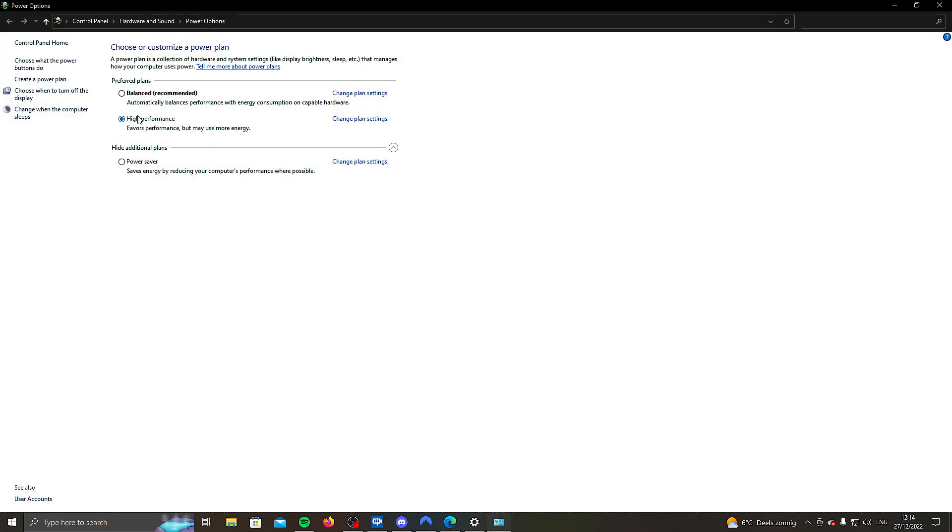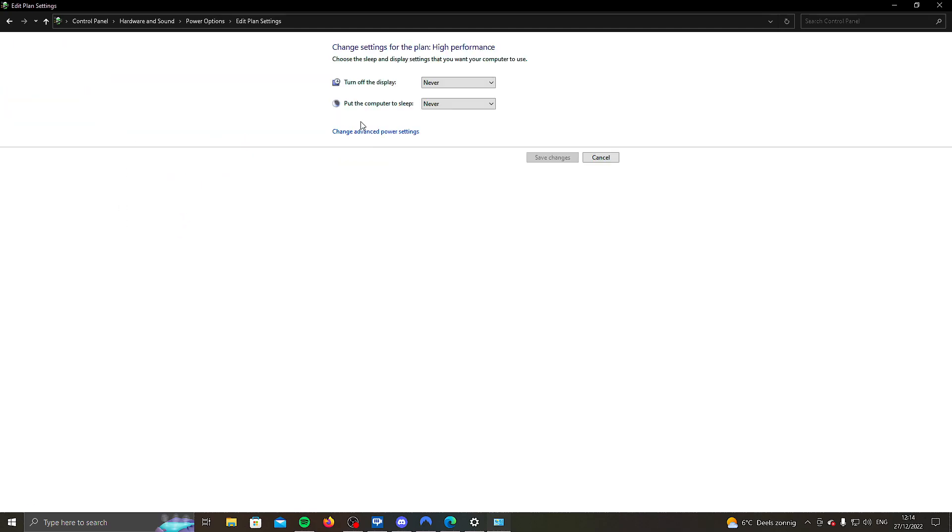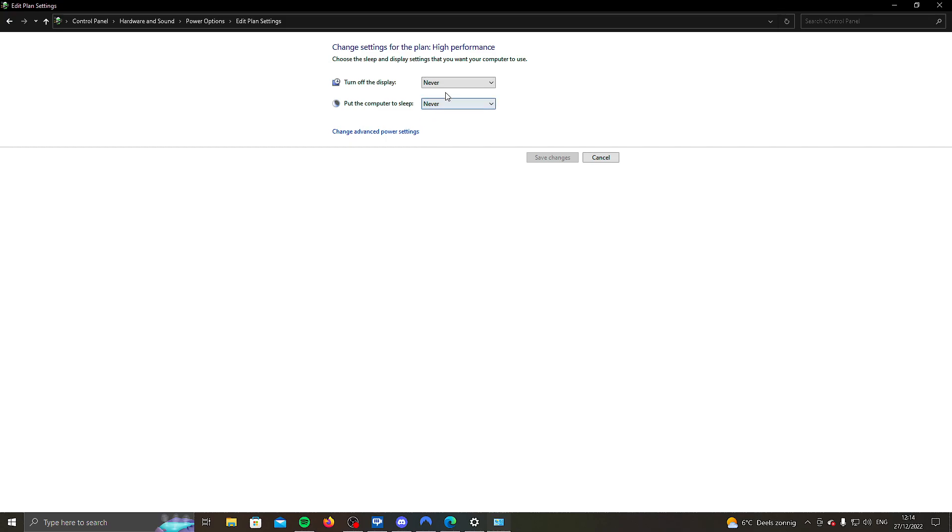Now you want to hit the box that says high performance. It might be at the bottom here. And once you've done that, you're going to click on change plan settings. Make sure these two are set to never. Then change advanced power settings.